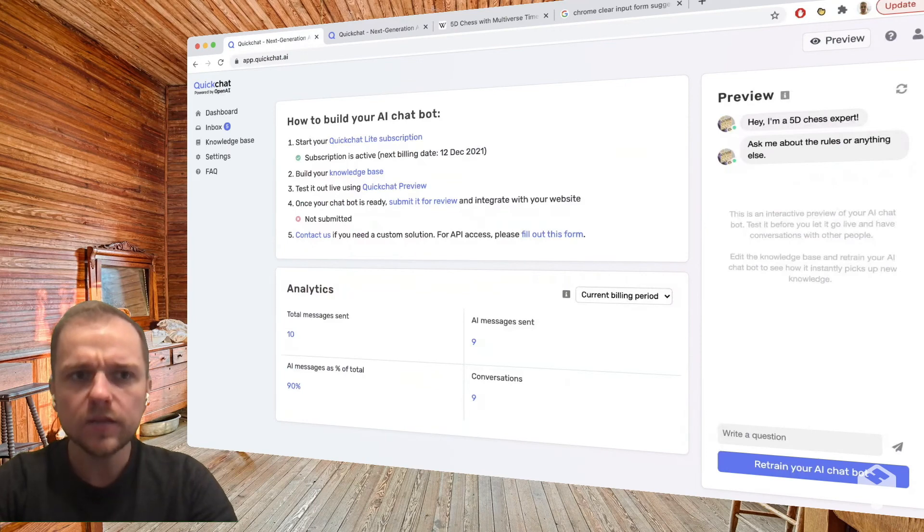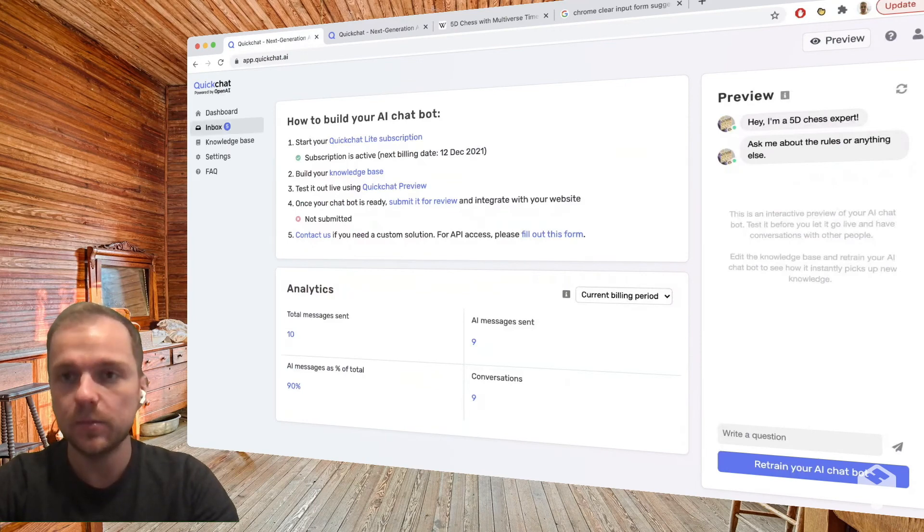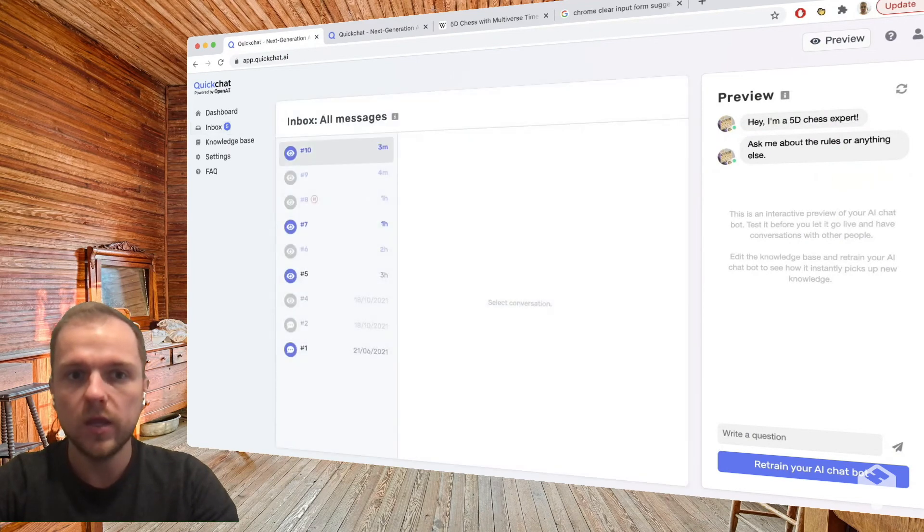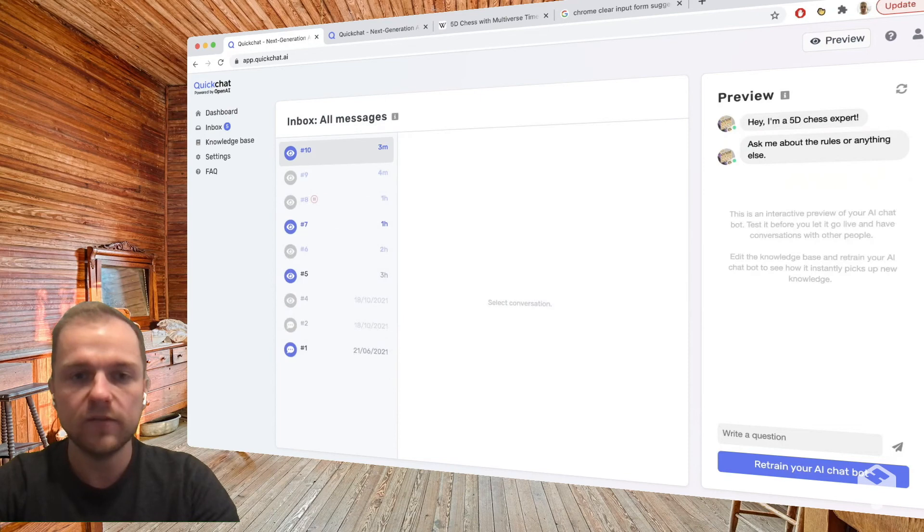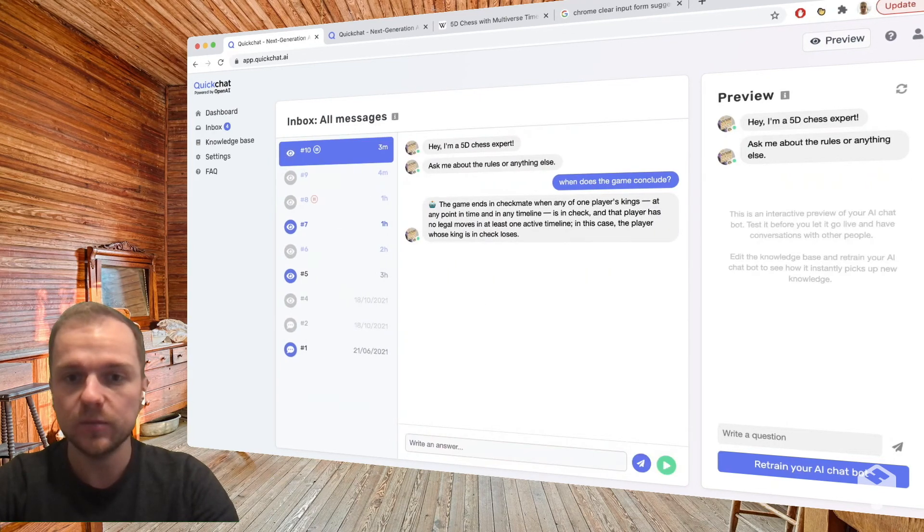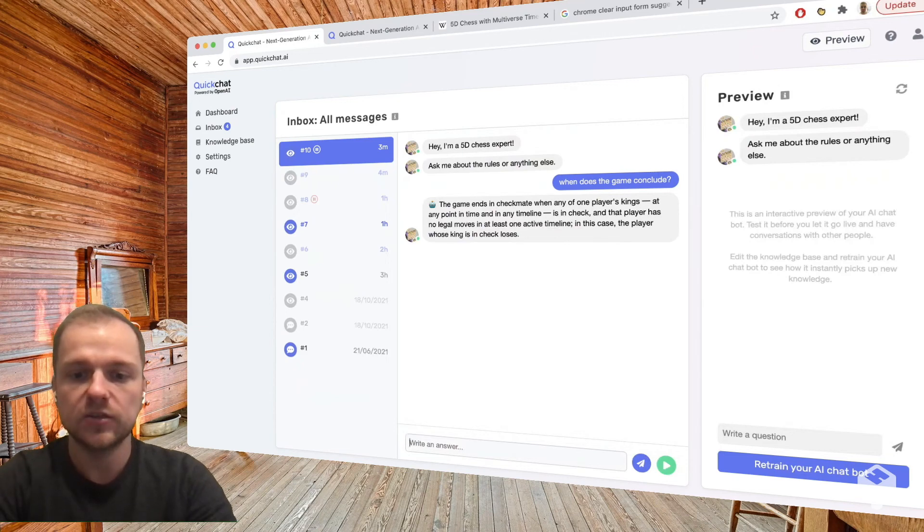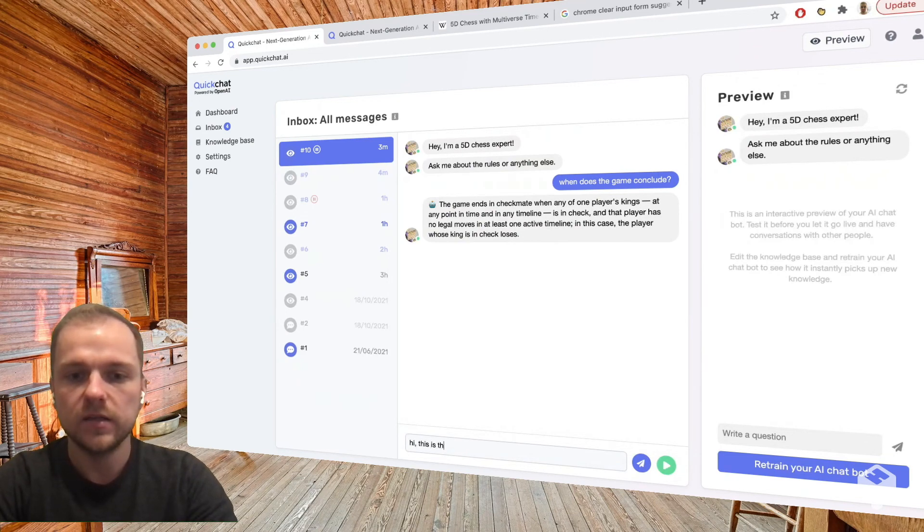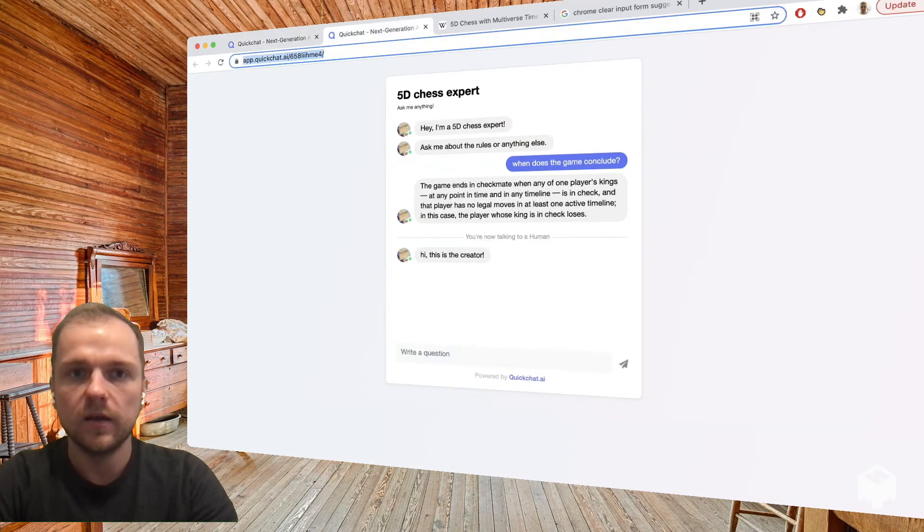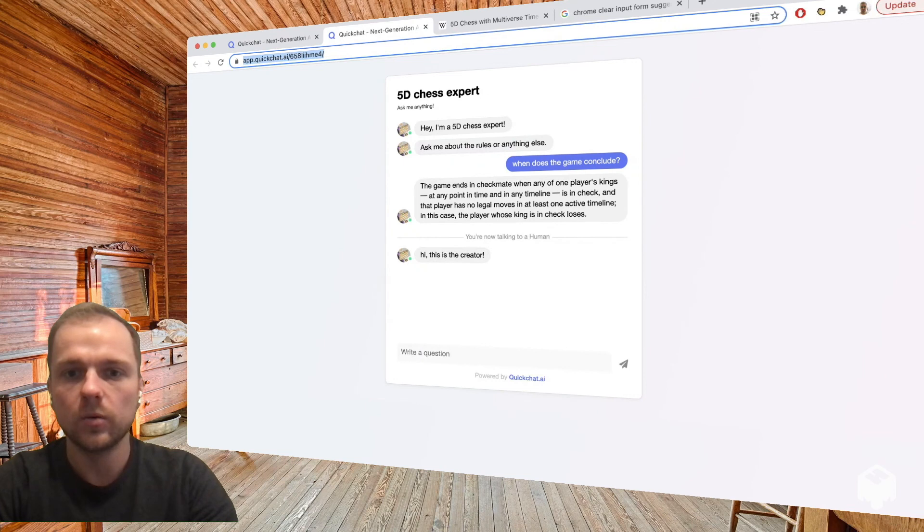Another thing to show you is that we have this inbox here where we can watch every conversation unfold live. We can also choose to pause the chatbot and reply as a human being. Hi, this is the creator. Let's send this message. And we can see that this message pops up here. We're always very explicit about whether your user is talking to an AI or human being.